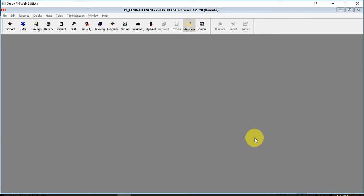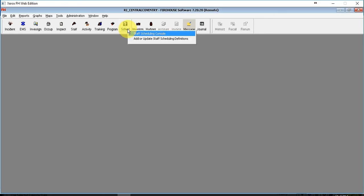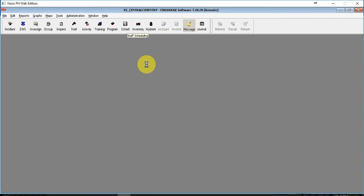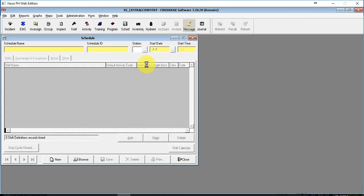This video will walk you through making changes to the regularly scheduled shift personnel in firehouse software. Right-click on the scheduling box and go to add or update scheduling definitions.